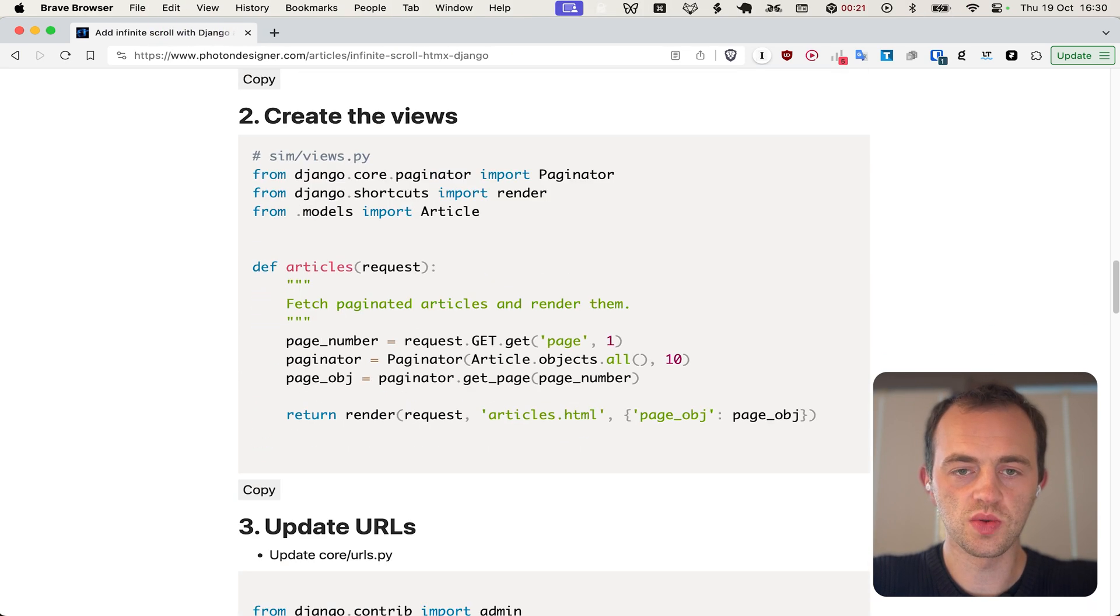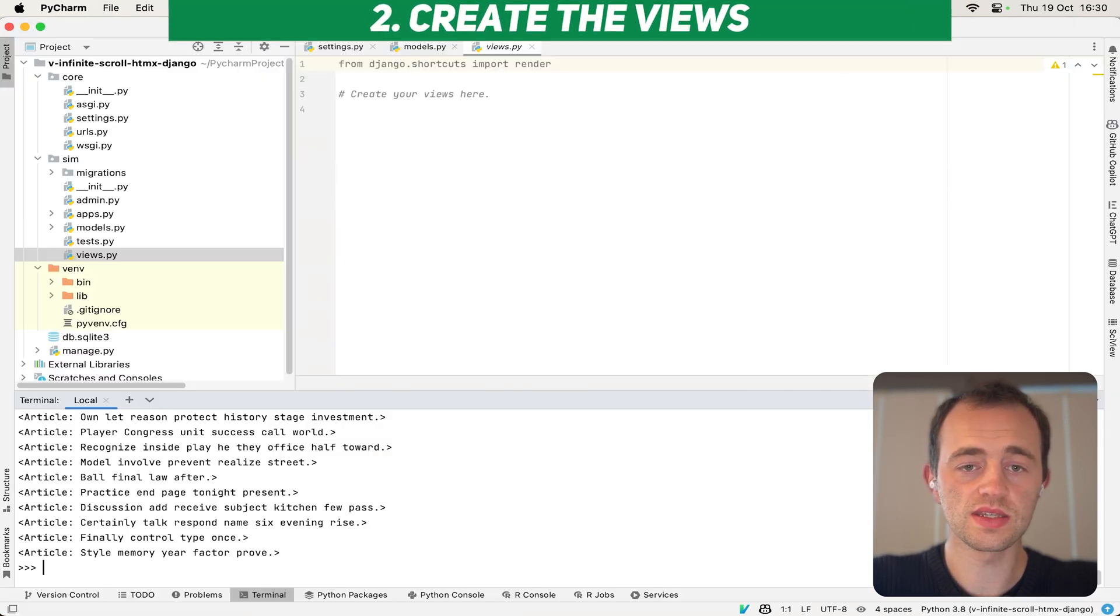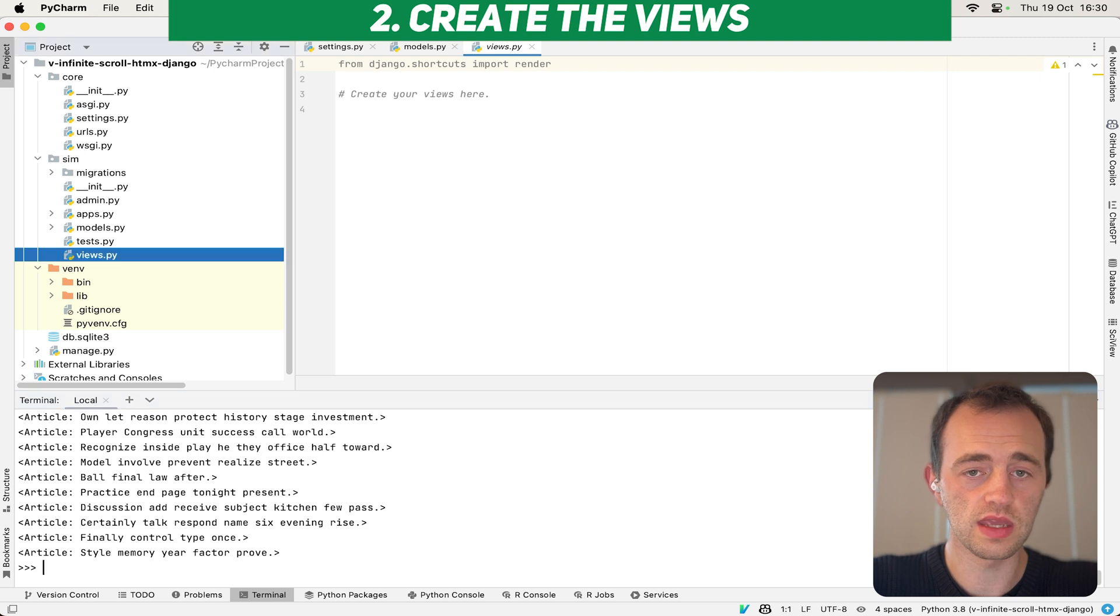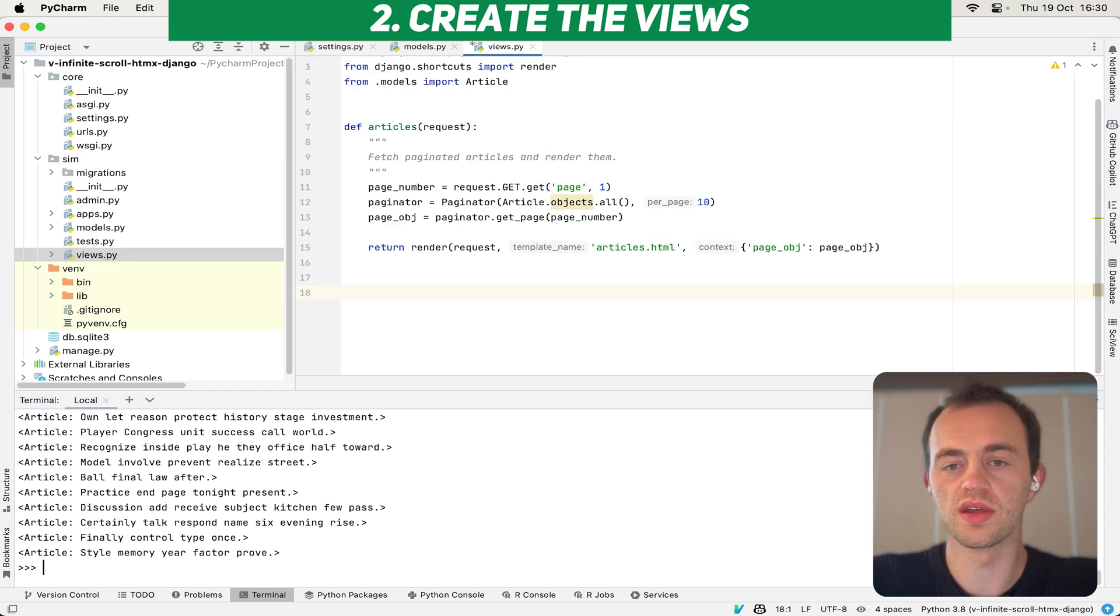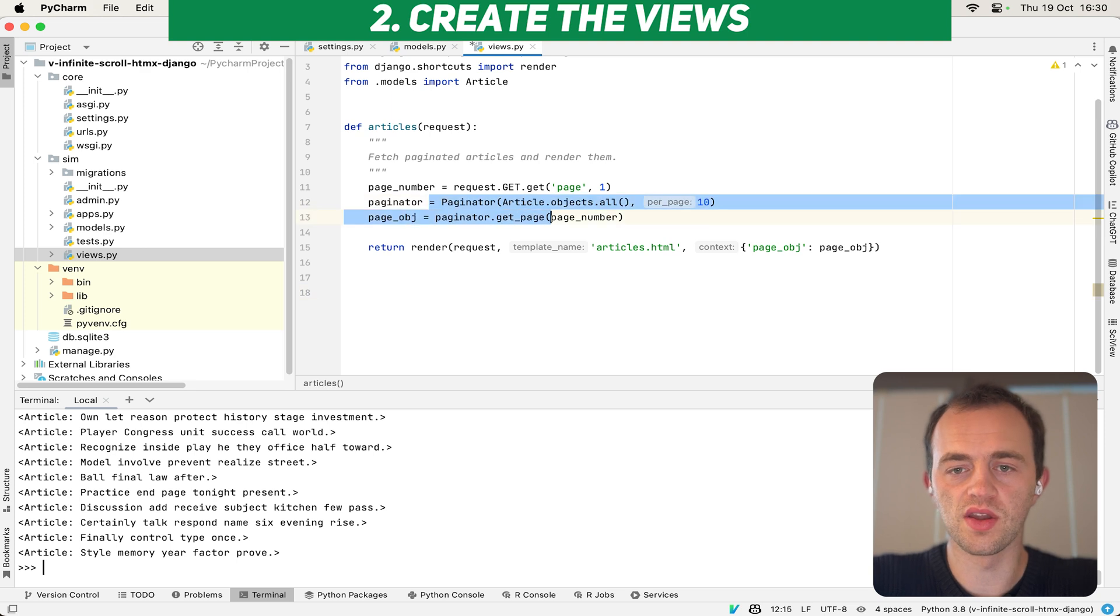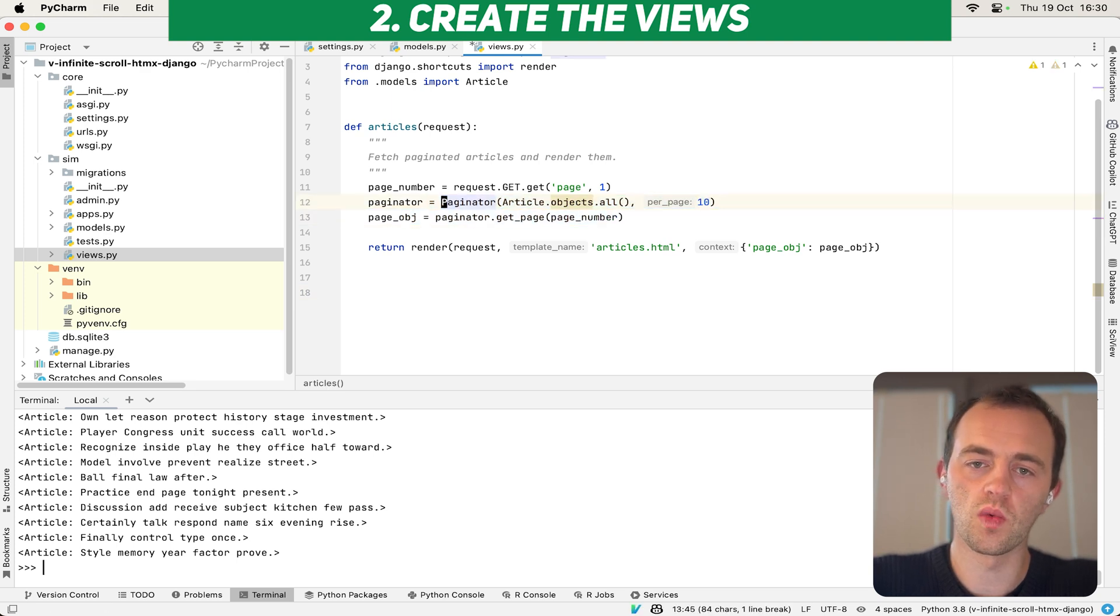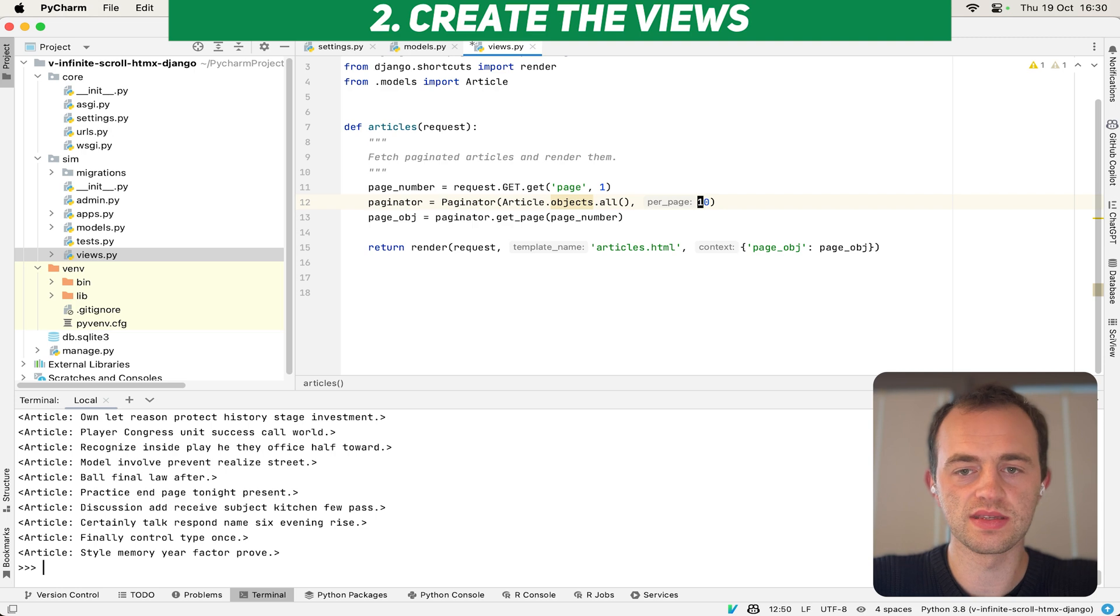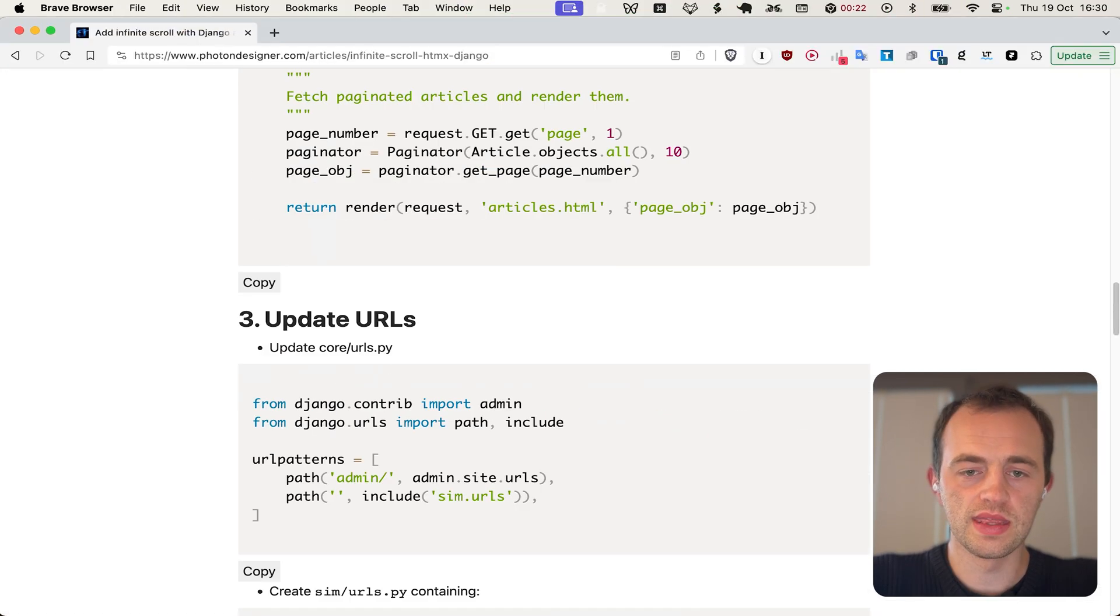Now we're going to, section two, we're going to create our views. So copy this, go to your sim.views here and paste it in. As you can see, we're just going to render one page with our sample data. And then this is going to create our infinite scroll by only rendering one page at a time. You see this splits into articles and then per page, 10 articles per page.